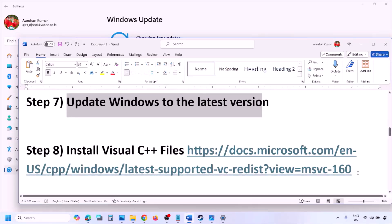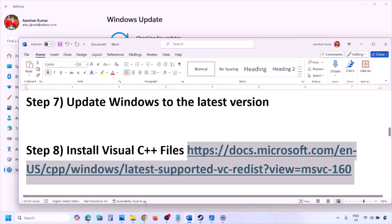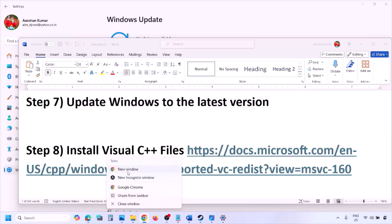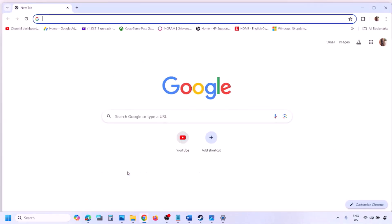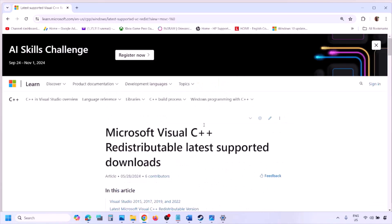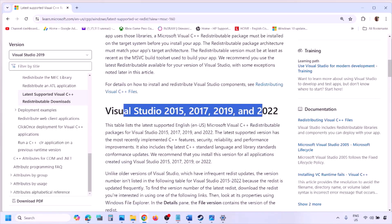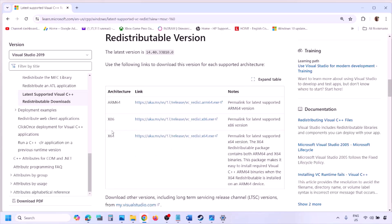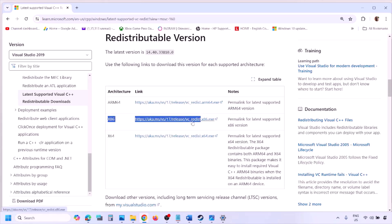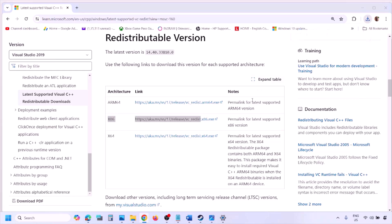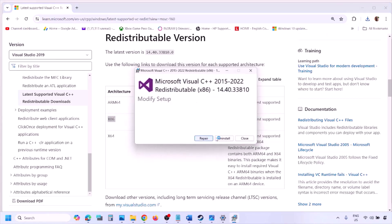The next step is to install the Visual C++ redistributable. Copy the link provided in the video description and open it in a browser — it will take you to the Microsoft website. Download Visual Studio 2015, 2017, 2019, and 2022 — download both the x86 and x64 versions. Run the exe file. If you see the Repair option, click Repair; if you see Install, click Install. Click Yes to allow.